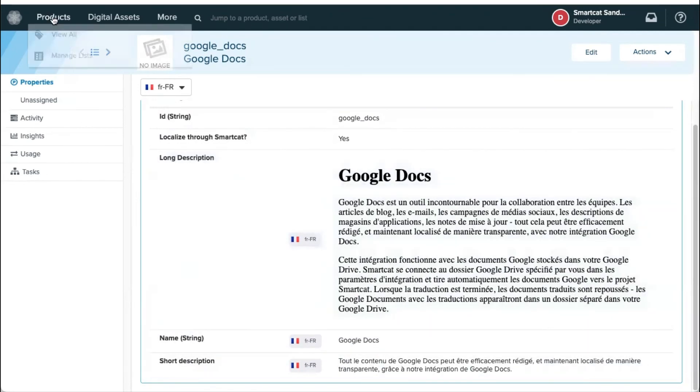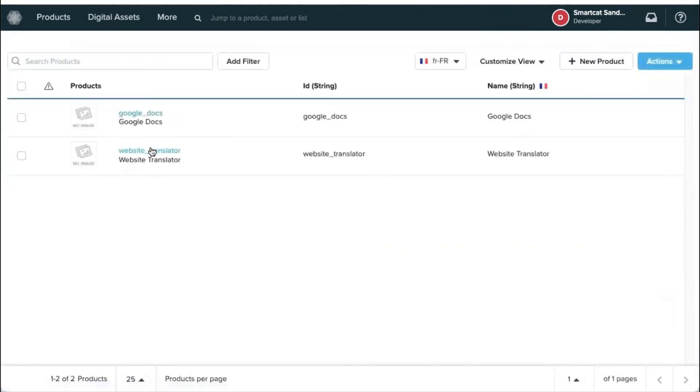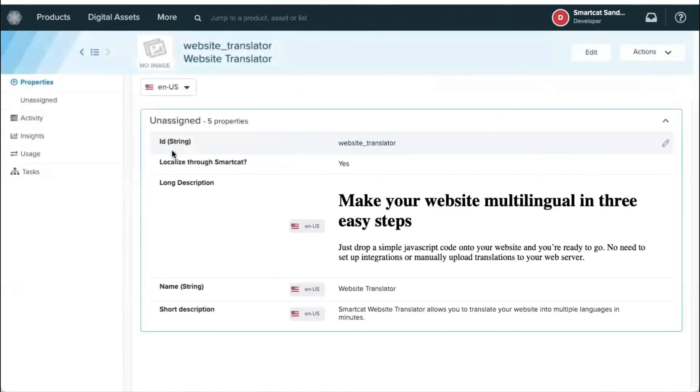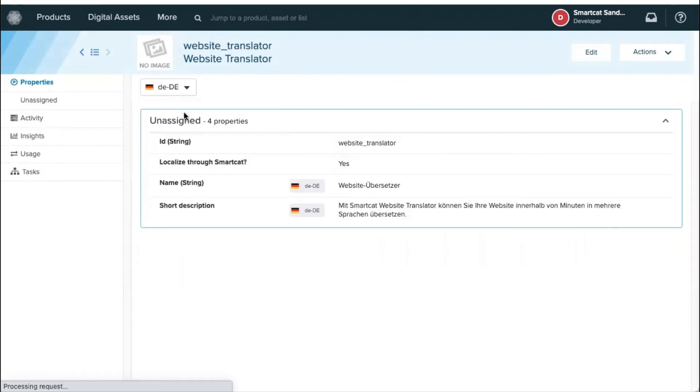Let's go into some other product and see the translations there. So here's the original English version of that object and all of the properties. And if I select German, again, I will see the translations appearing for those fields.